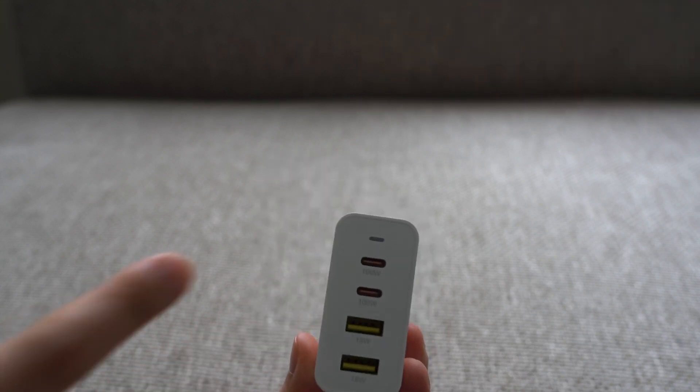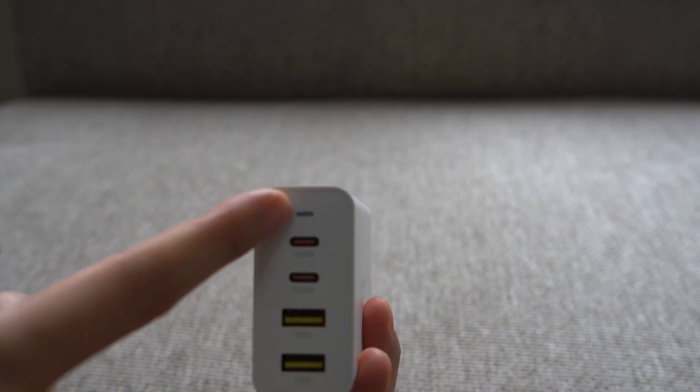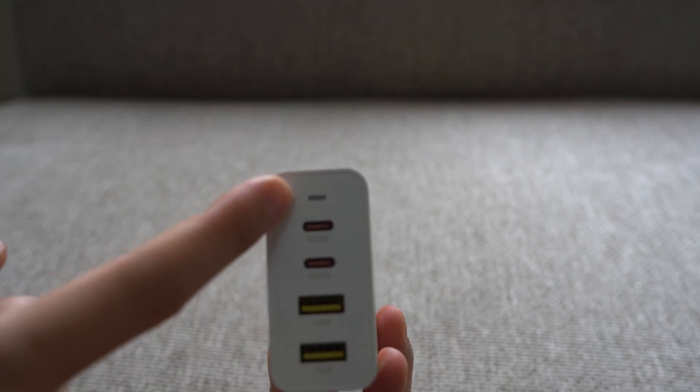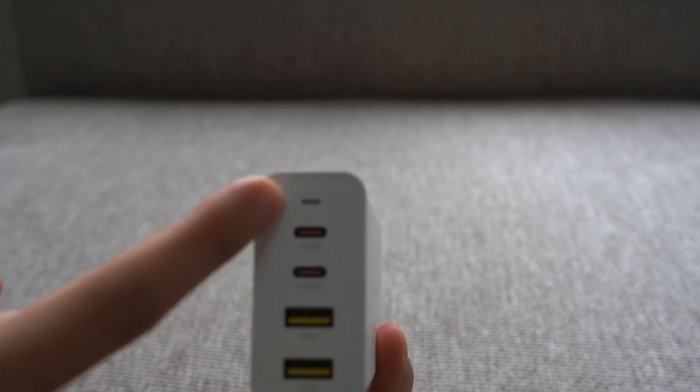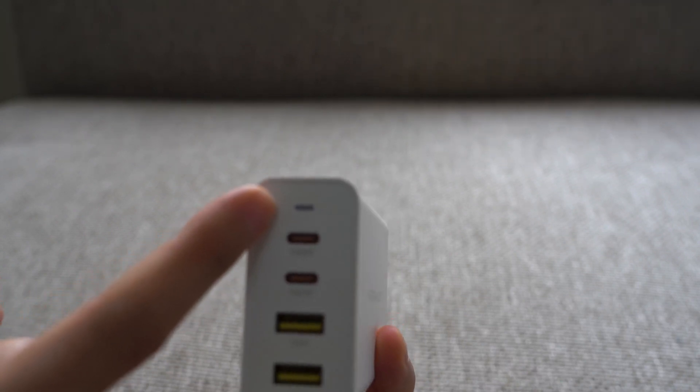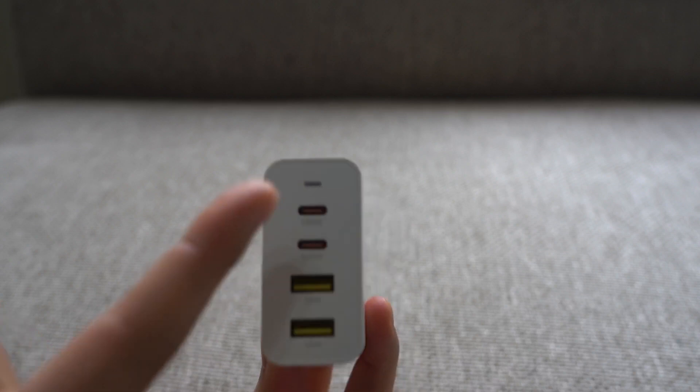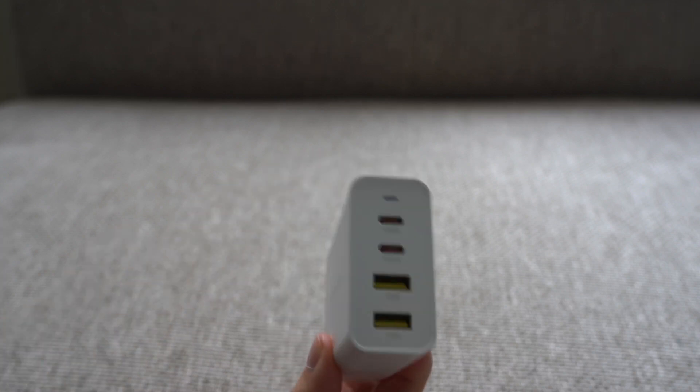On the top there is a white LED light, so if we plug it into the power that will just light up to tell you that there's power.